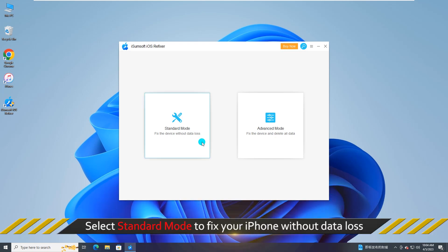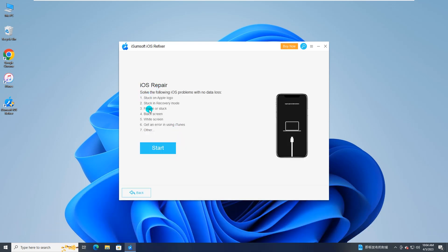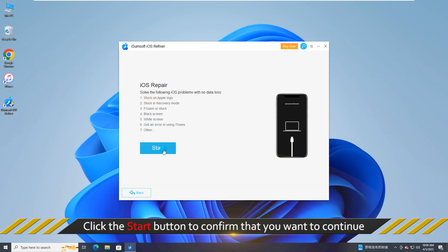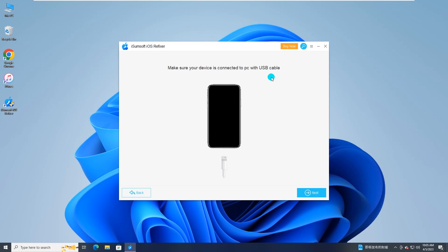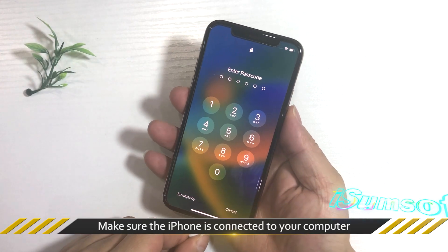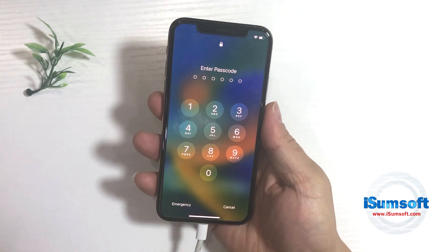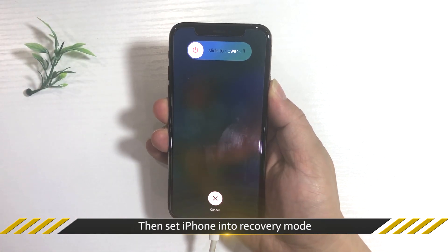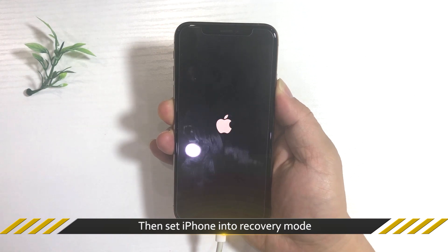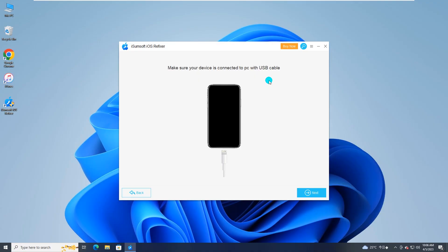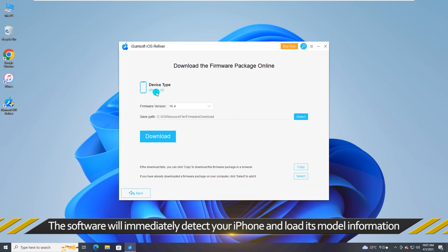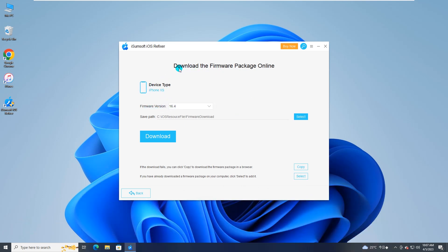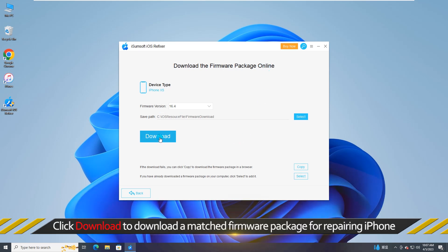When the software opens, choose Standard Mode to fix your iPhone without data loss. Make sure the iPhone is connected to your computer, then set the iPhone into recovery mode. iSumsoft iOS Refixer will immediately detect your iPhone and load its model information. Now you can click Download to download the firmware package for your iPhone.